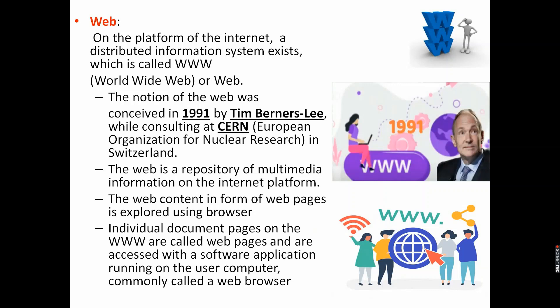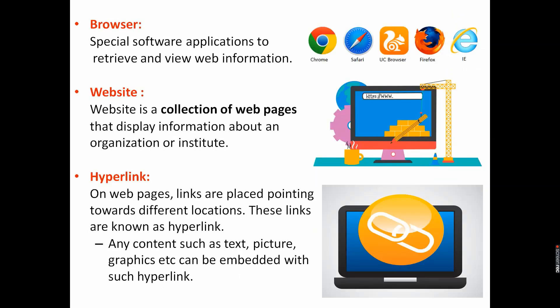The web content is in the form of web pages. Individual document pages on World Wide Web are called web pages and are accessed with a software application running on the user computer, commonly called a web browser. A web browser is a software application for retrieving, displaying HTML documents as web pages. Major web browsers are Firefox, Internet Explorer, Google Chrome, Opera, and Safari.